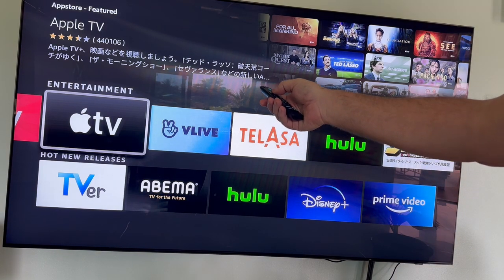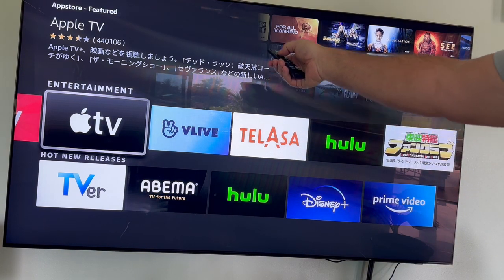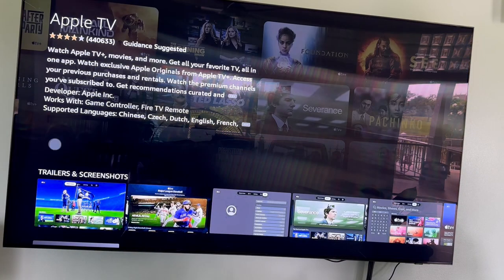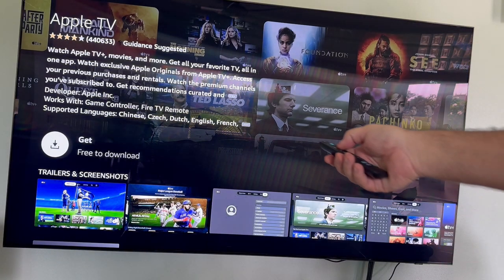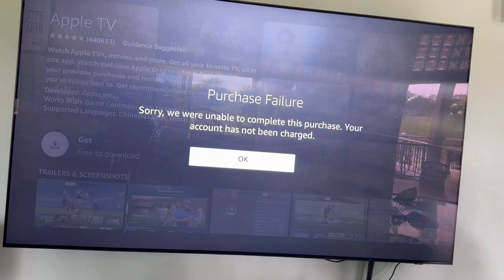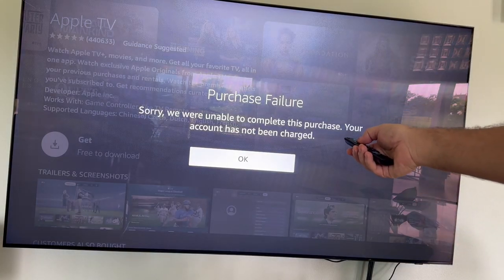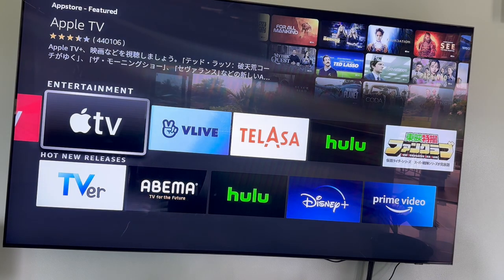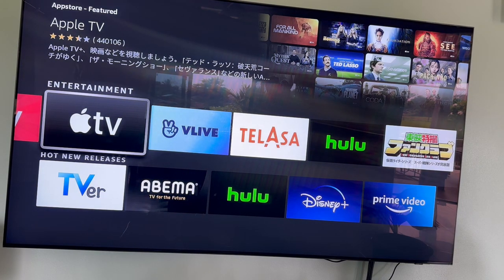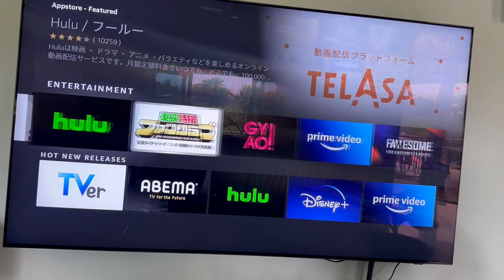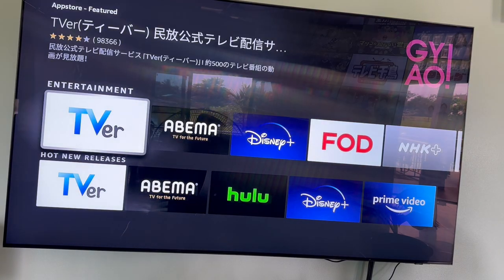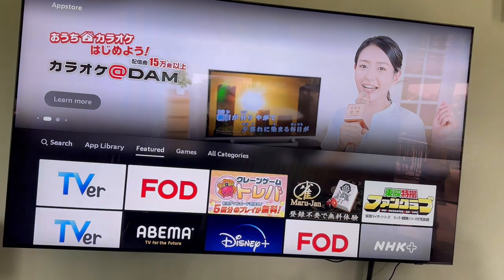On the video the seller sent, it was written in English — not here. If I try to download, I have the same problem. So I cannot use this. I need to download Apple TV, Disney, Netflix, and I cannot download any of them. So I cannot use the Fire Stick.